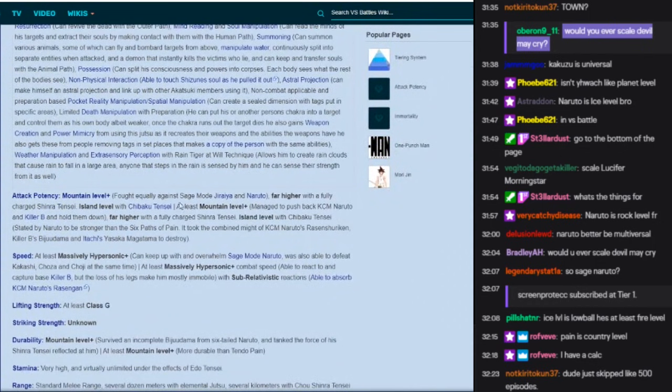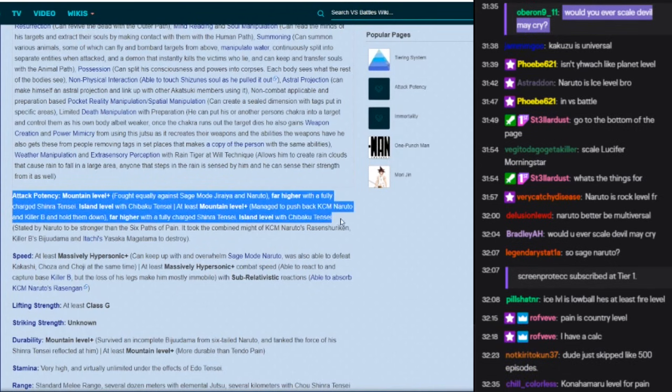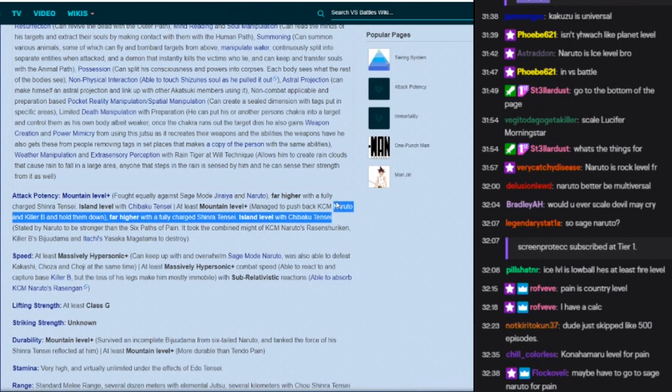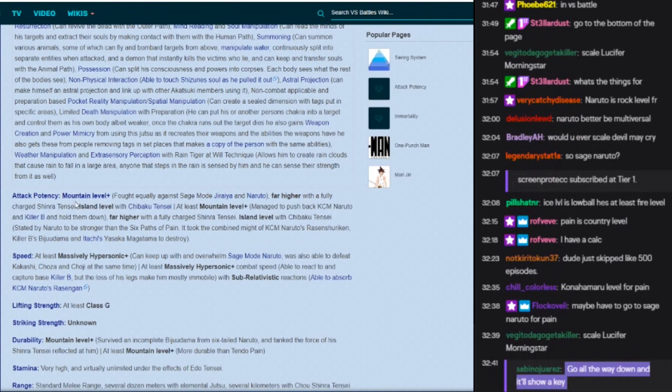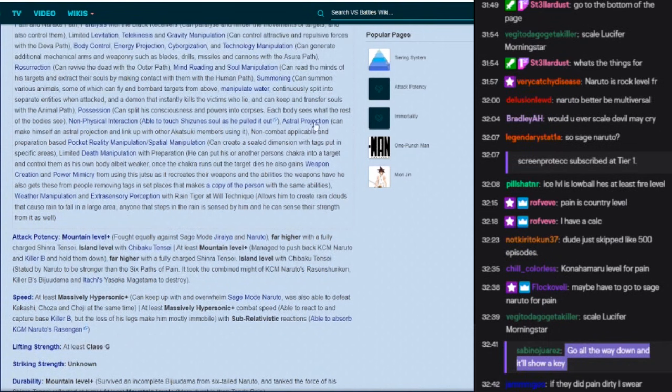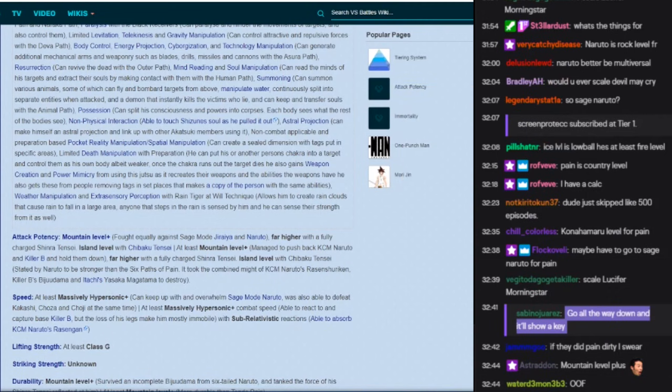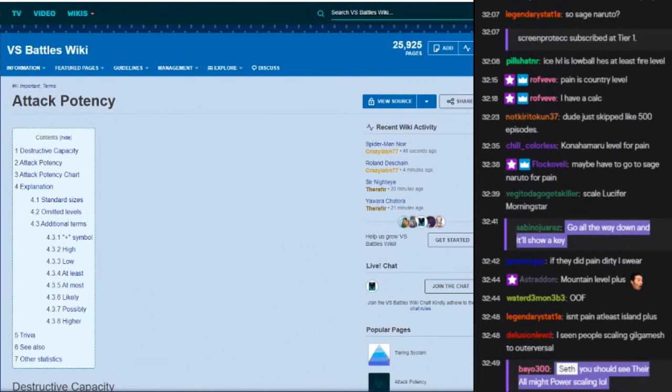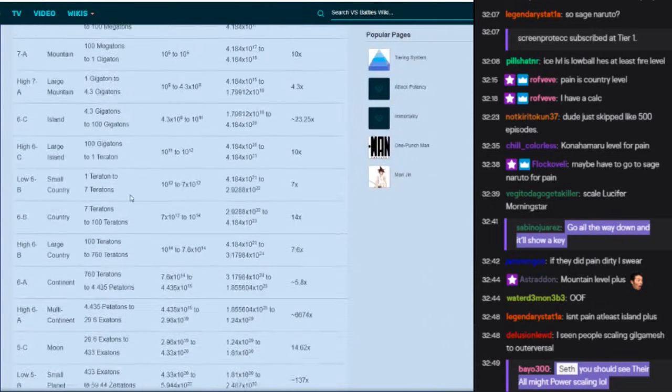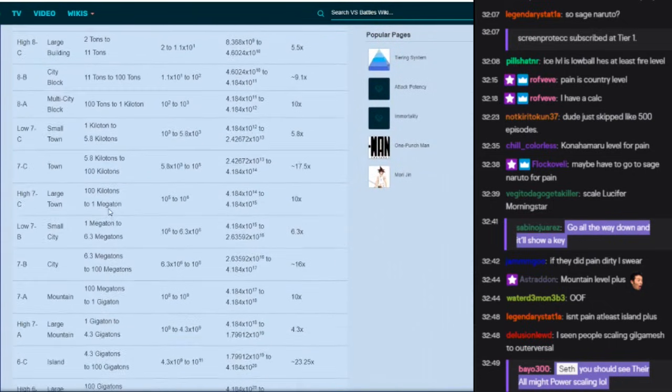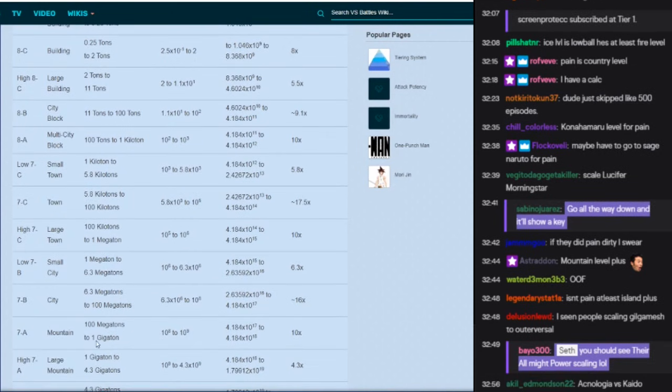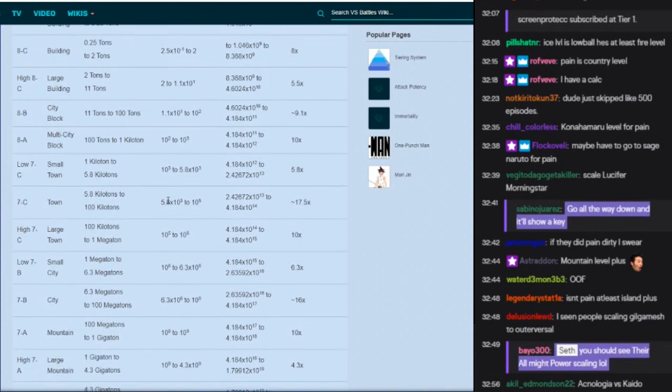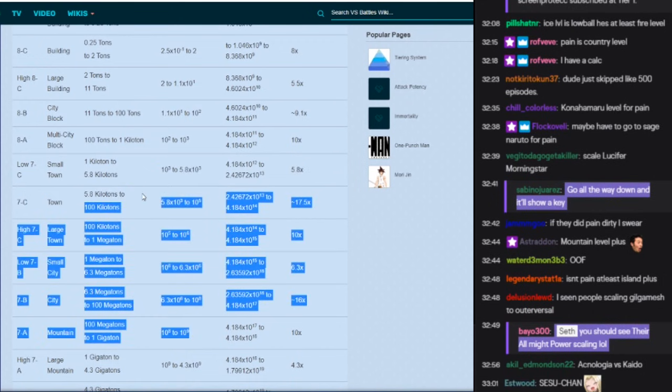We're gonna keep this one open by the way. Where's Pain at? They don't talk about Pain. Pain, mountain level plus. Okay, like, okay, so this is really weird. So you have mountain level plus. Do I need to see, hold on, look at their attack potency real quick because they have base Naruto at town level and sage mode at mountain level plus.